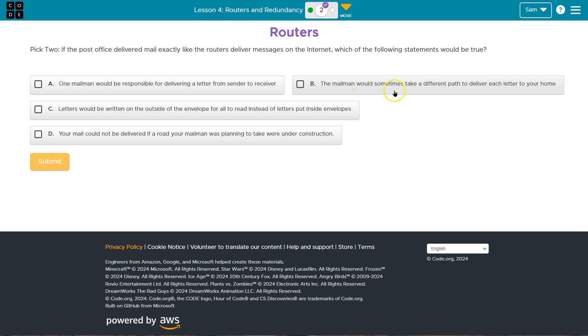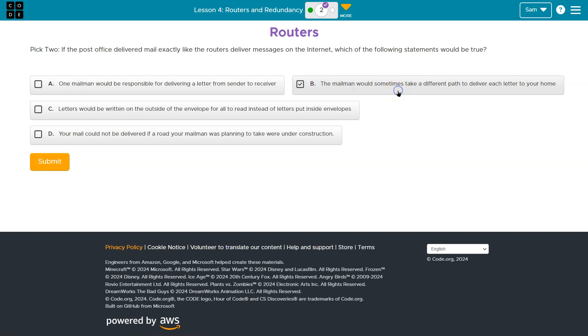The mail would sometimes take a different path. Yep, that's absolutely true. On the internet, it's going to try to take the fastest path, hopefully, or the one available.